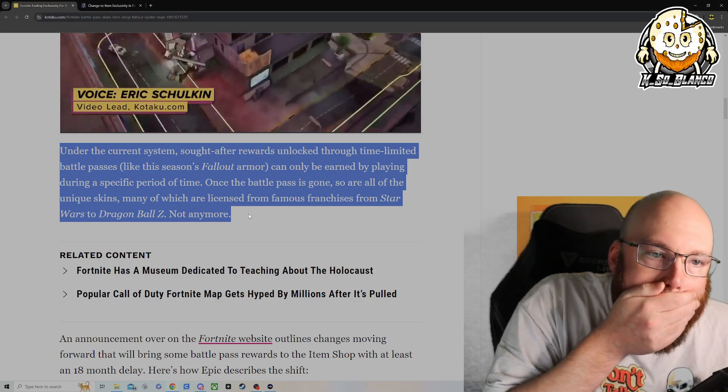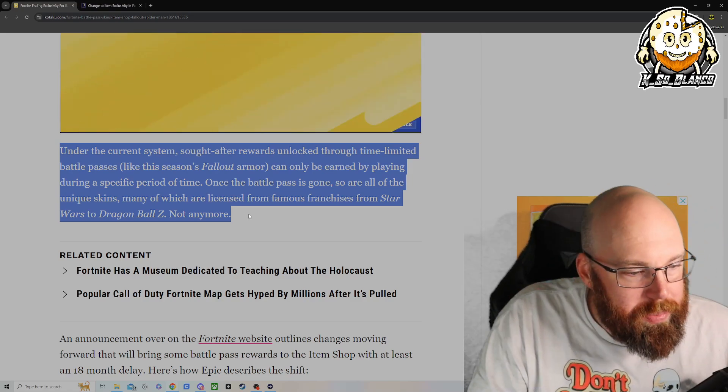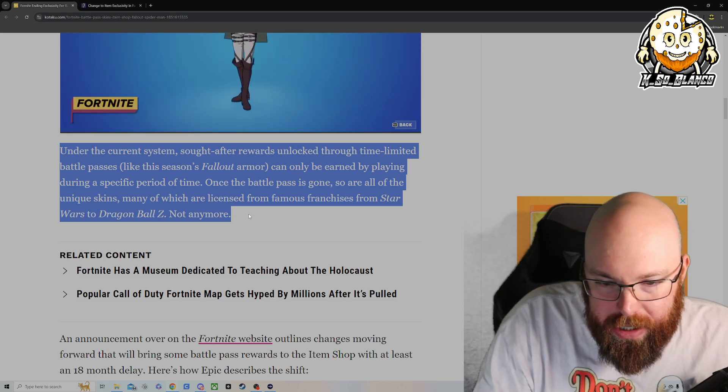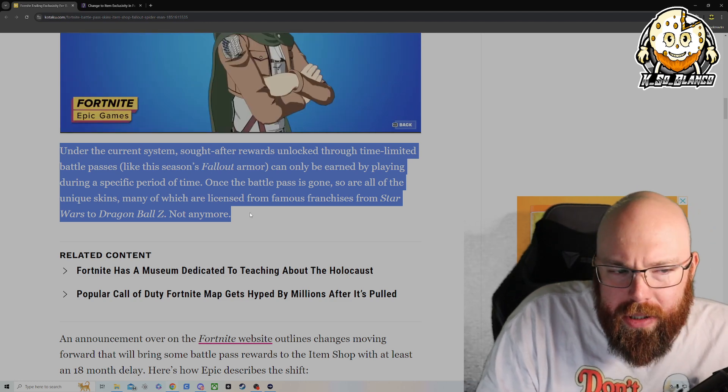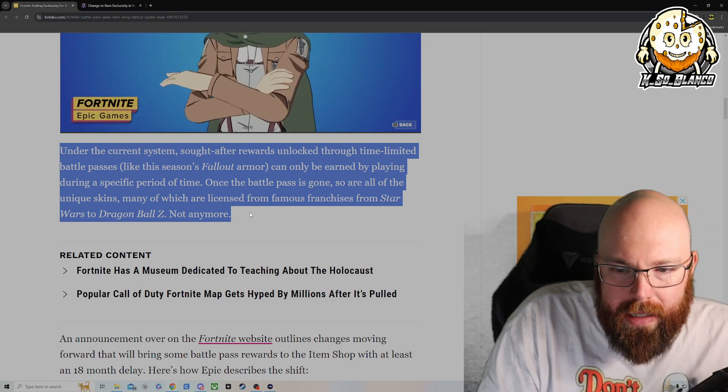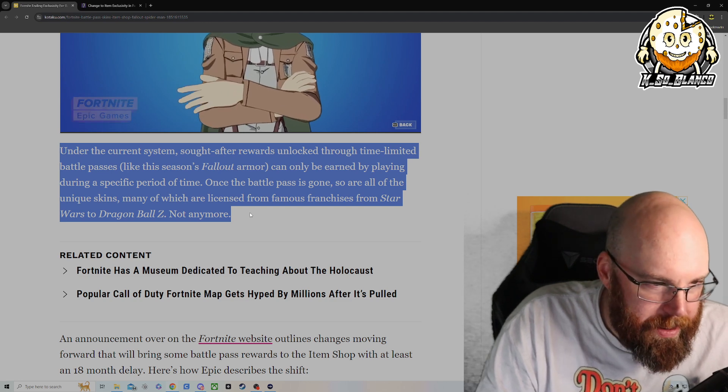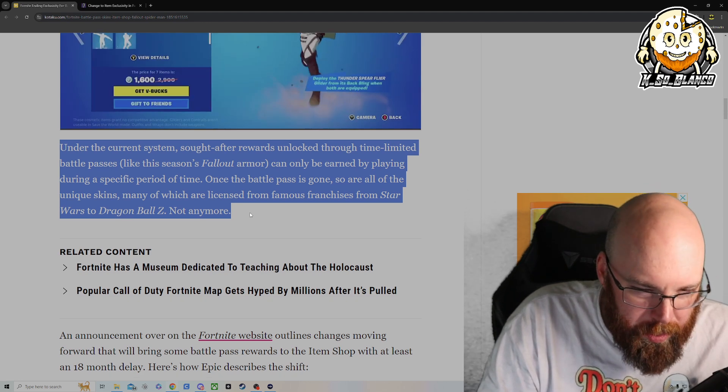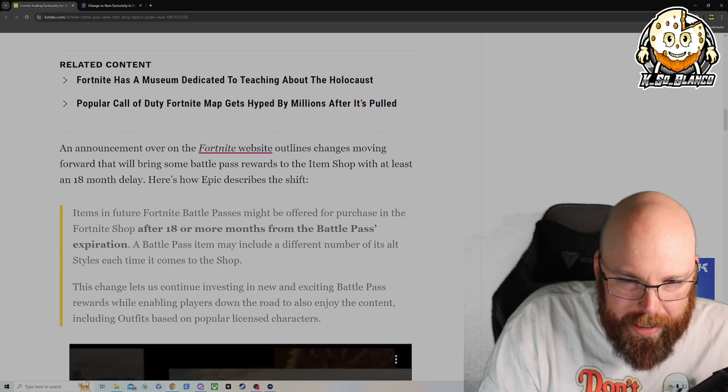I don't remember, you guys correct me if I'm wrong down in the comment section, but I don't remember a Dragon Ball Z skin ever being in a Battle Pass. And that's the same with Star Wars. I don't remember a Star Wars skin being in a Battle Pass.